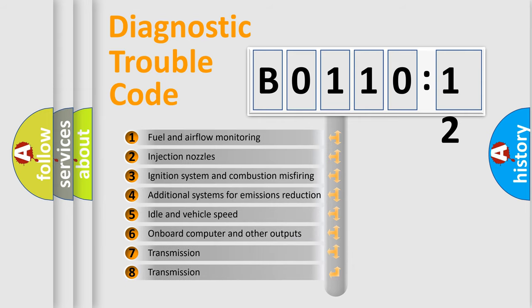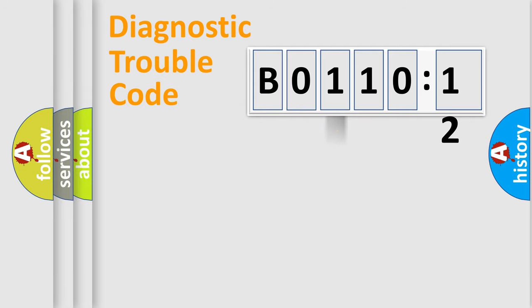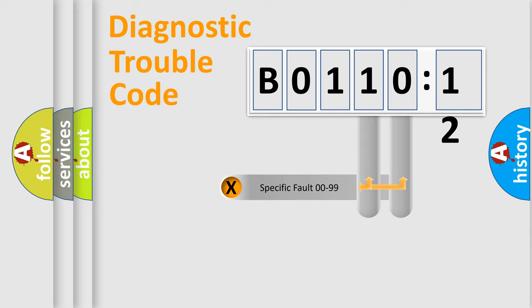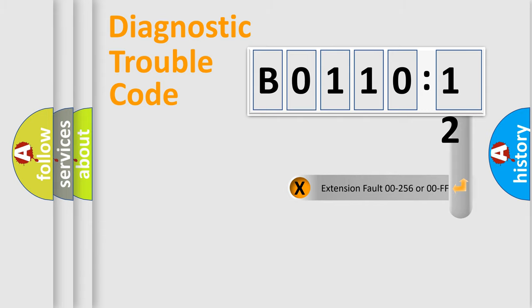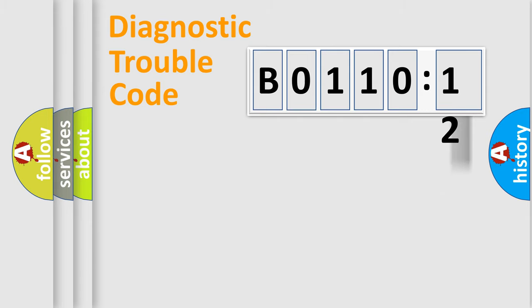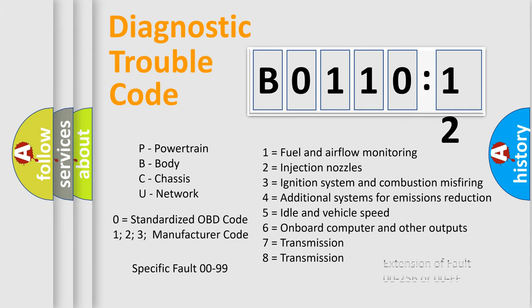The third character specifies a subset of errors. The distribution shown is valid only for the standardized DTC code. Only the last two characters define the specific fault of the group. The add-on to the error code serves to specify the status in more detail, for example, short to the ground. Let's not forget that such a division is valid only if the second character code is expressed by the number zero.